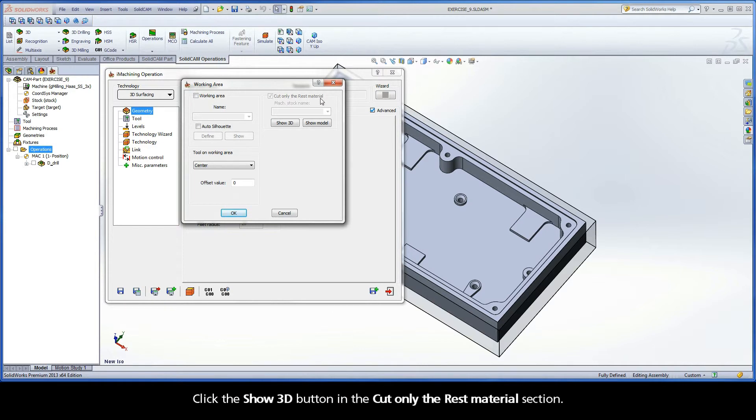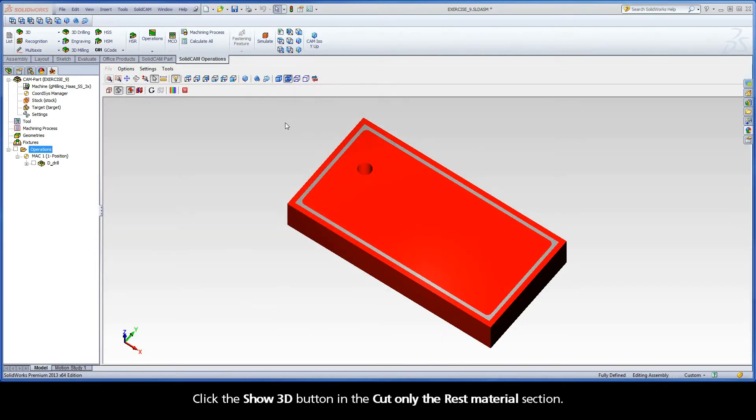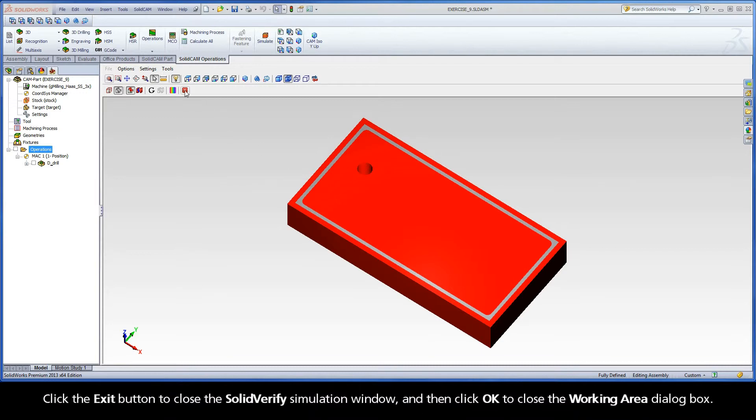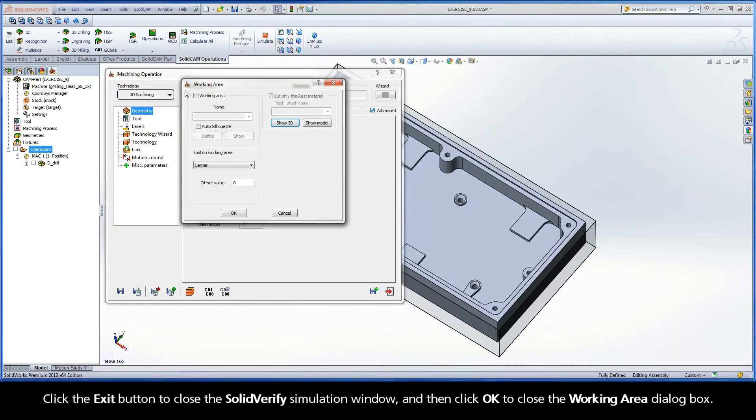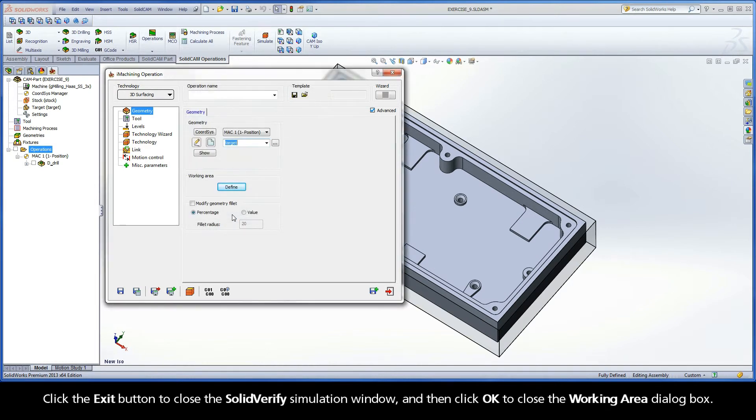Click the Show 3D button in the Cut Only the Rest Materials section. Because iMachining 3D works in this mode by default, you can see that the updated stock model from the previous drilling operation is utilized as input for the starting stock model of the current operation. Click the Exit button to close the SolidVerify Simulation window, and then click OK to close the Working Area dialog box.